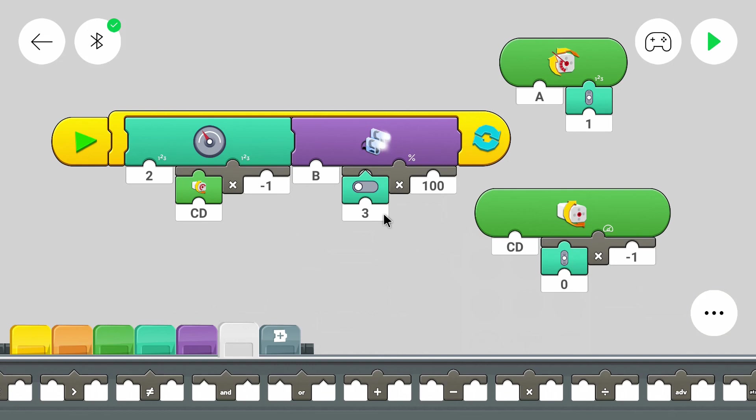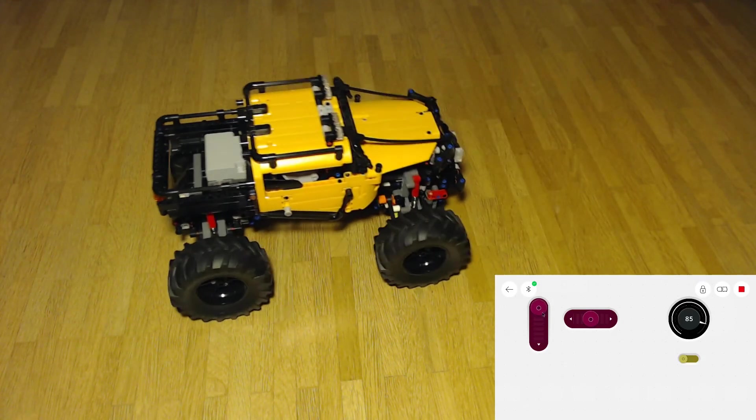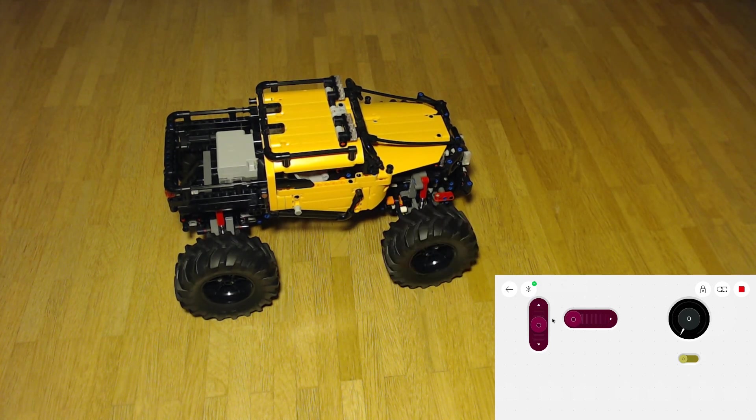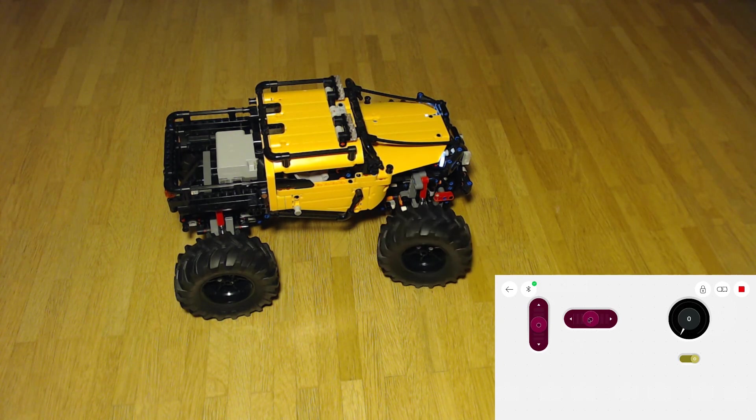So let's try it out. Driving still works. But now we can also use the light.